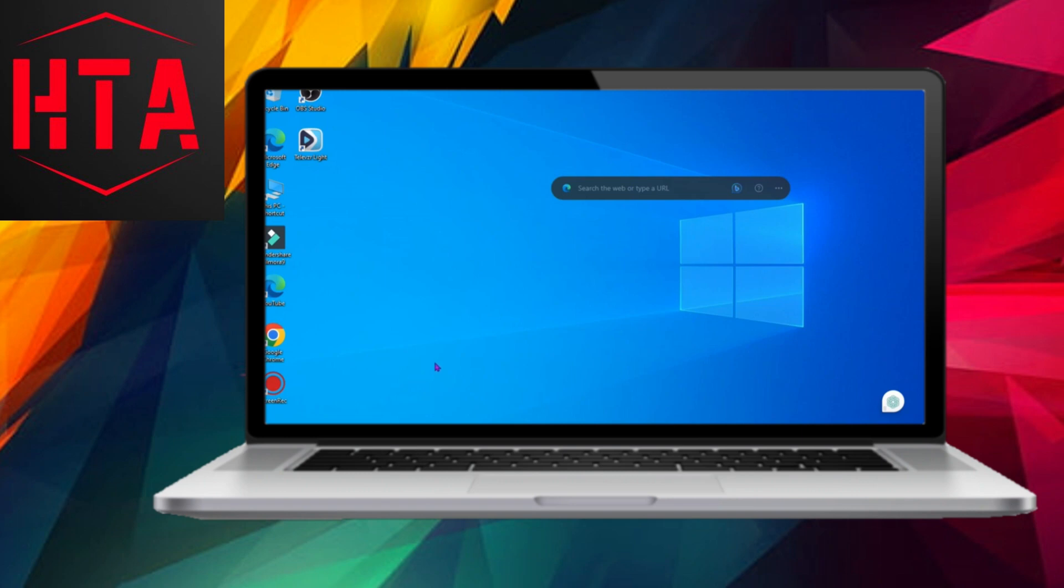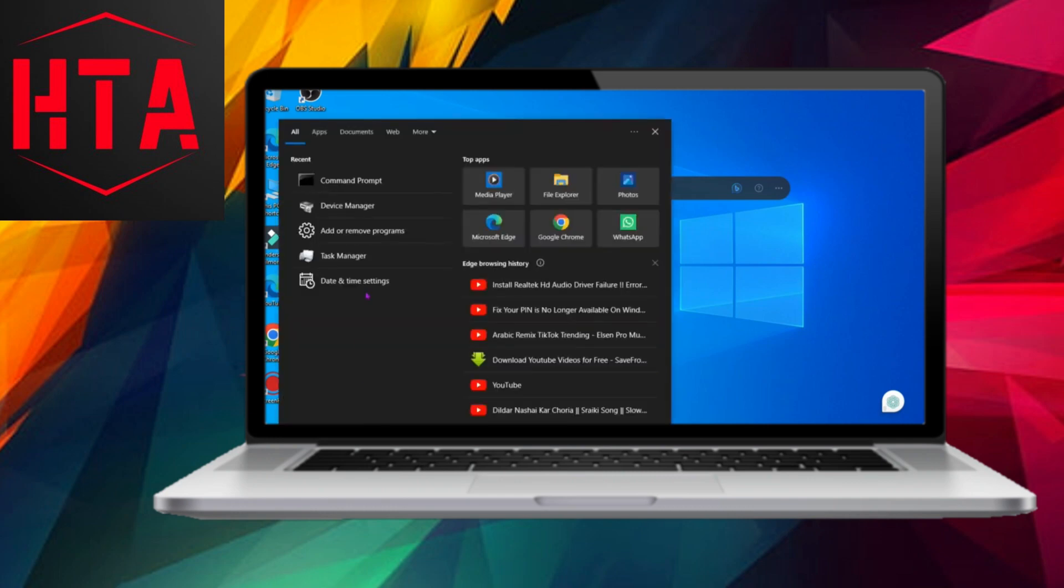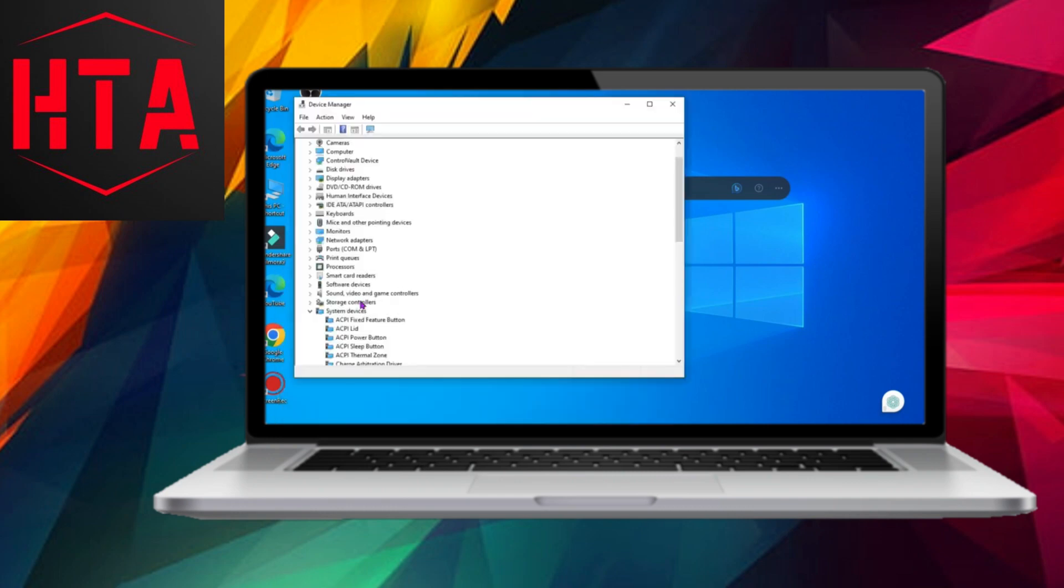To commence the process, it is essential to uninstall any previously installed Realtek drivers to prevent potential conflicts.